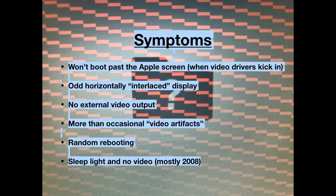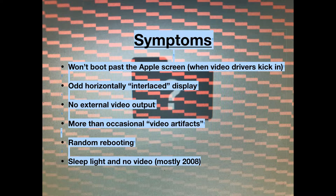So, symptoms — how do you spot this problem? It exhibits itself in a lot of different ways. This list here is kind of in order of how common the symptoms are, so the ones at the top are more common than the ones at the bottom.